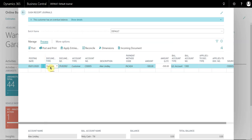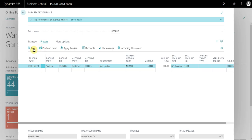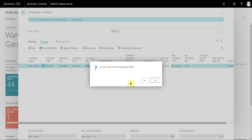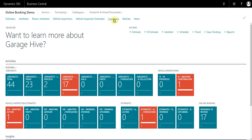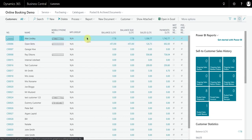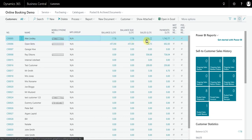I'm going to go ahead and now post this journal. The journal was successful. So now we're just going to go and take a quick look at the customer ledgers.